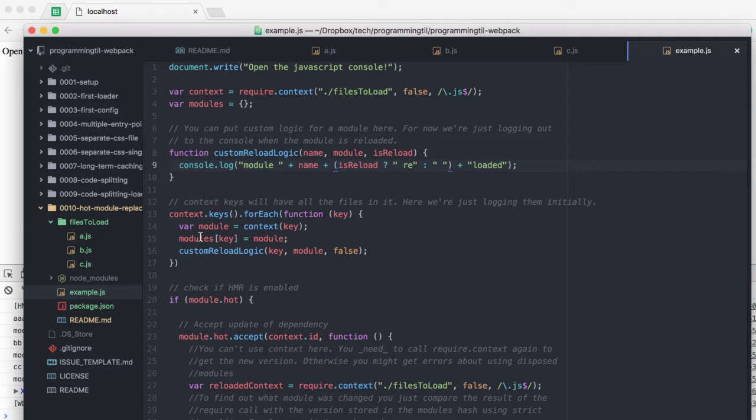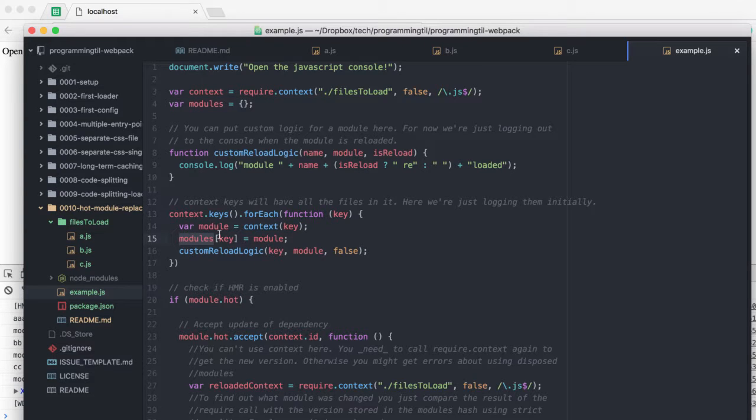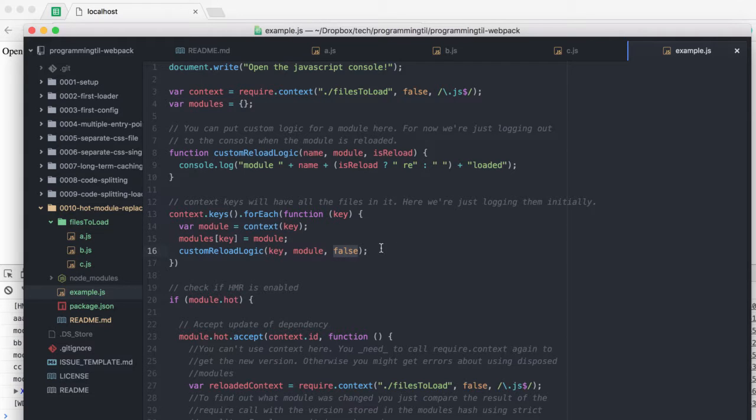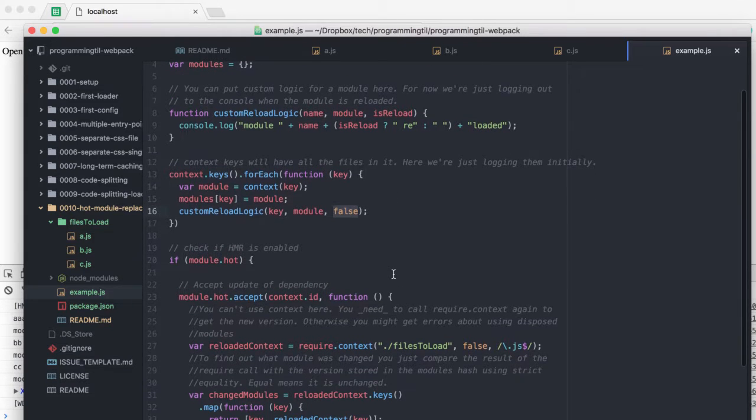We're going to go ahead and throw all the modules into this JSON object, and then use the reload logic with false for is reload for the initial time.